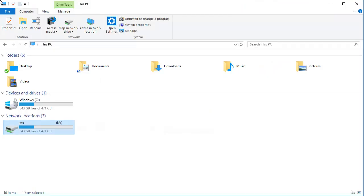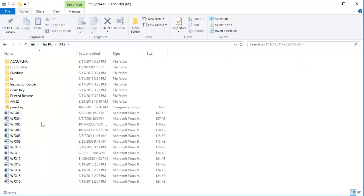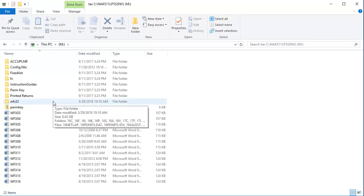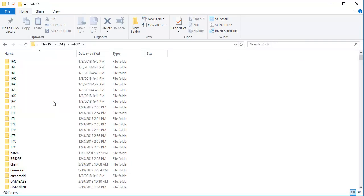Browse to the drive that tax preparation is installed to. Open the WFX32 folder. Next, open the Client folder.